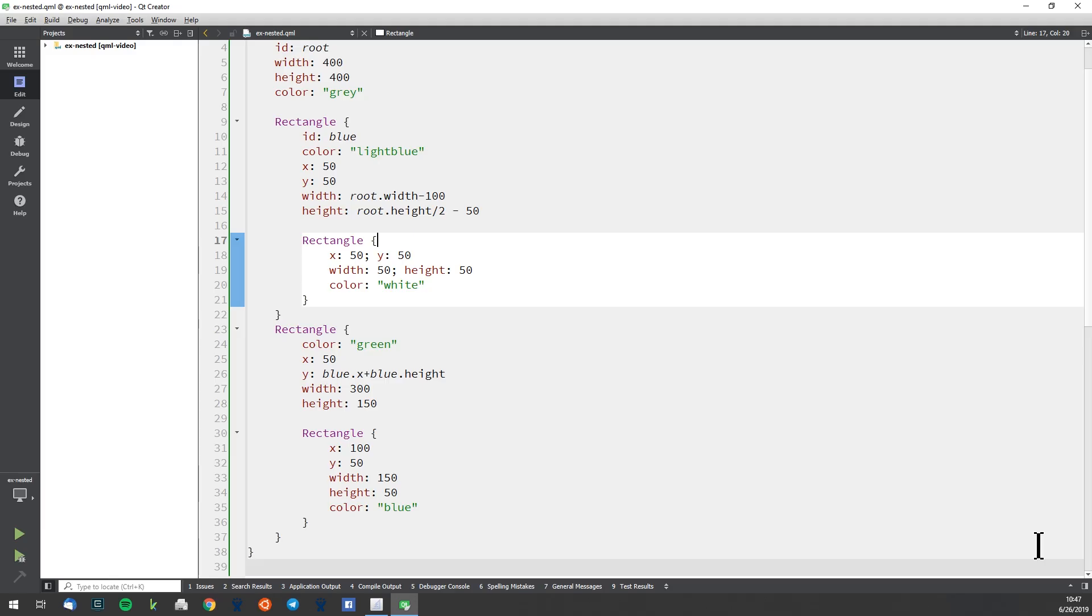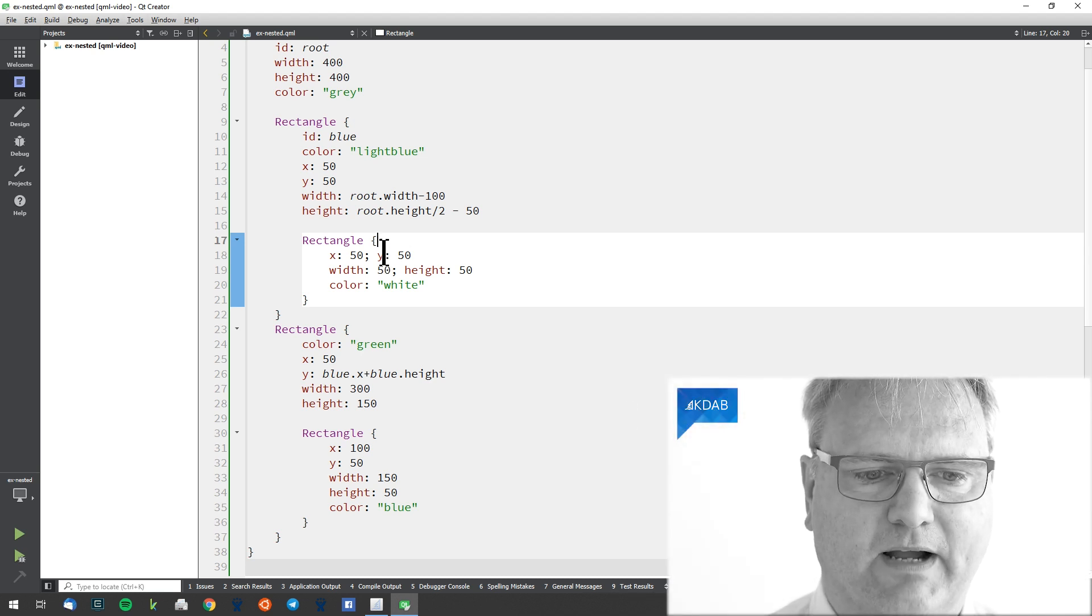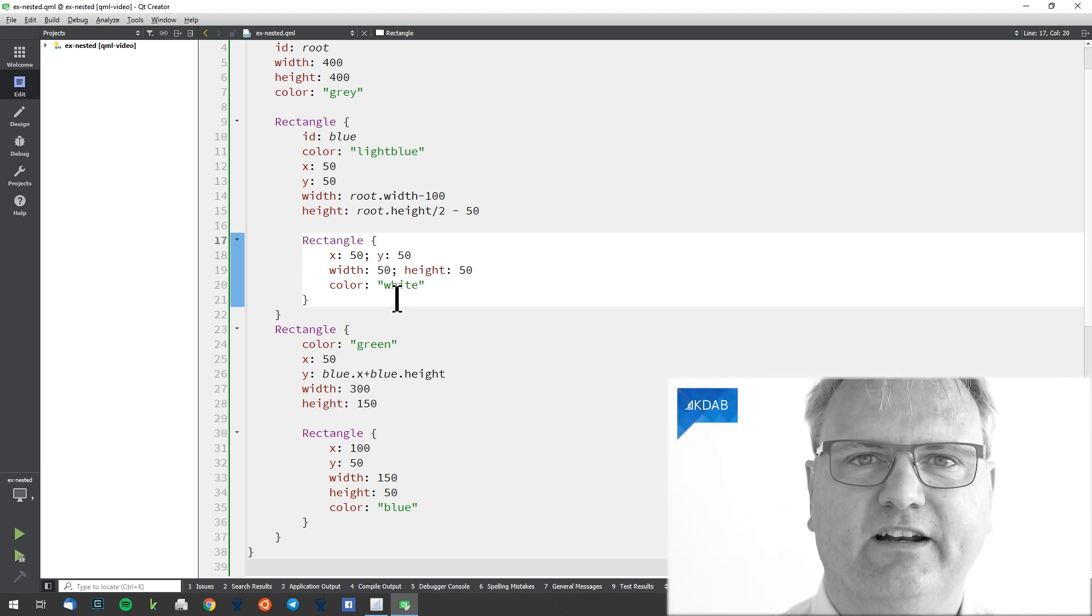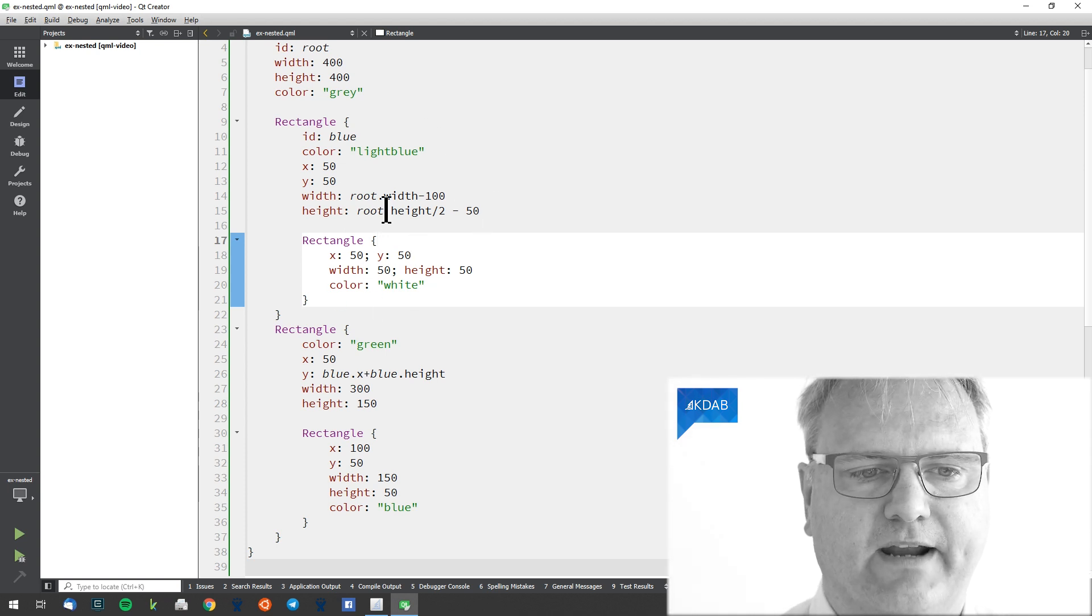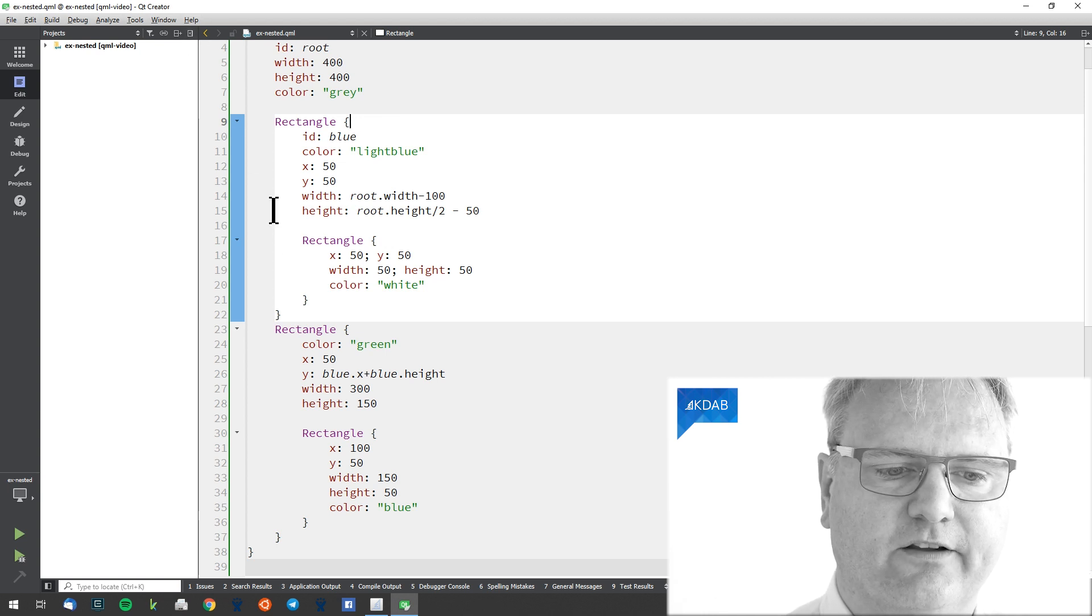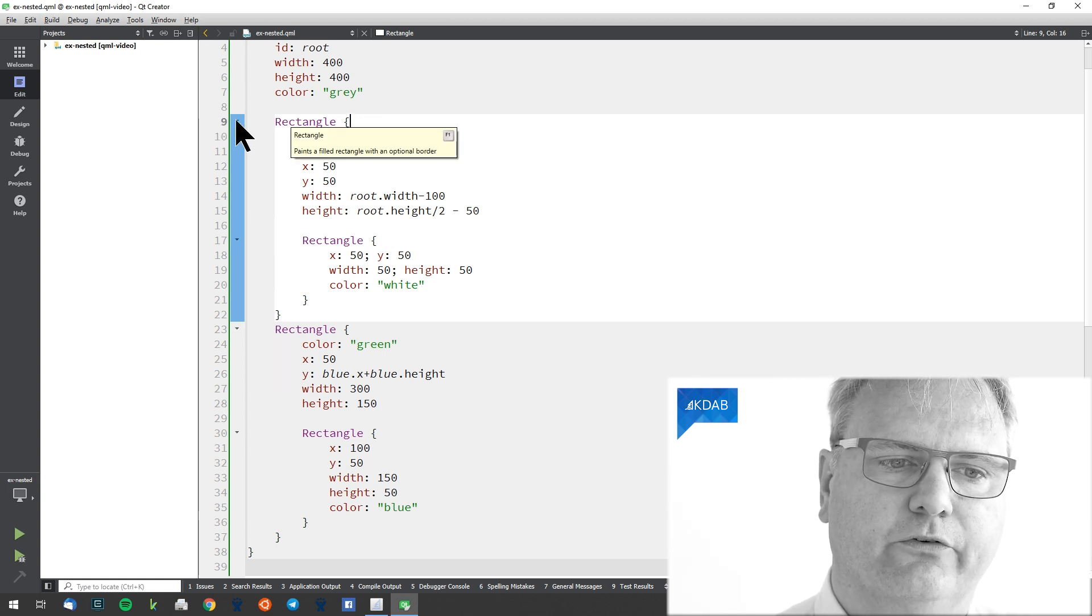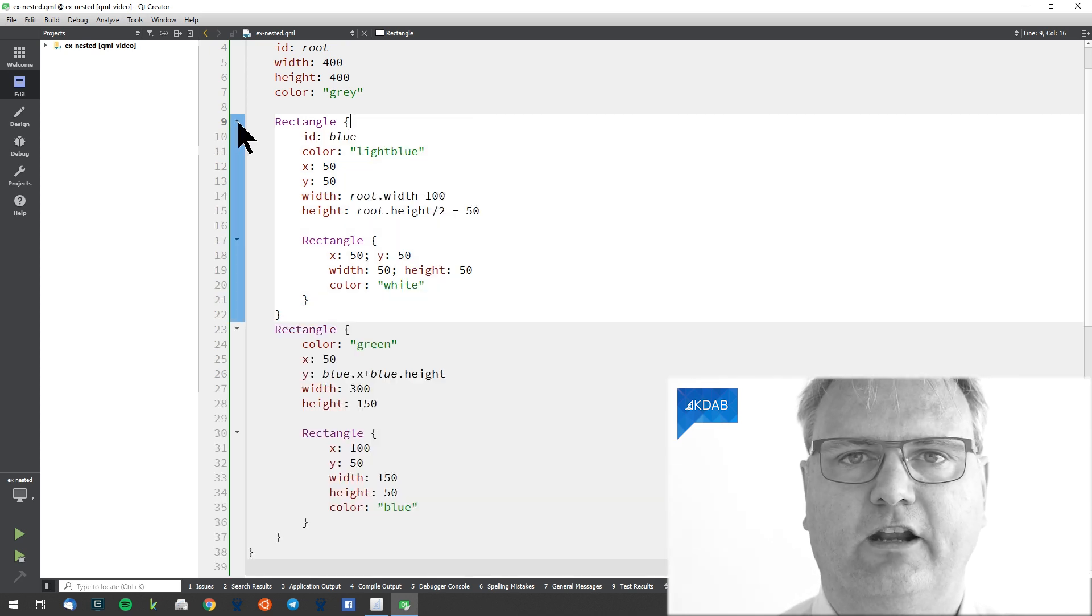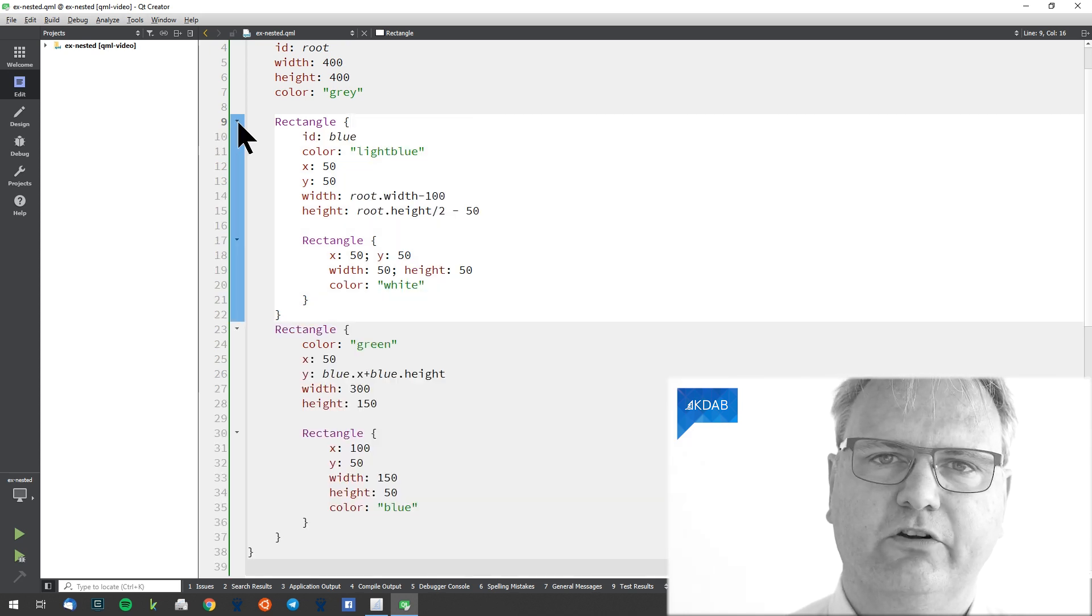When you looked at my Qt Creator in the previous video, you would see that it highlights my blocks. You can see the rectangle here is highlighted in a slightly whiter color than the gray background. If I highlight over here, I can see the extent of this rectangle. And I also have these markers here on the side that I can expand and collapse. That's a nice feature in Qt Creator.